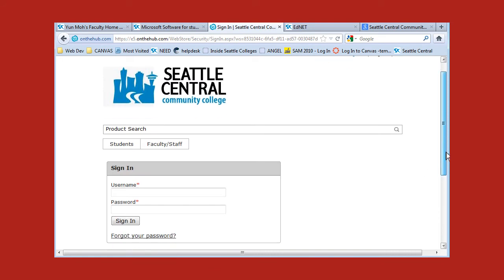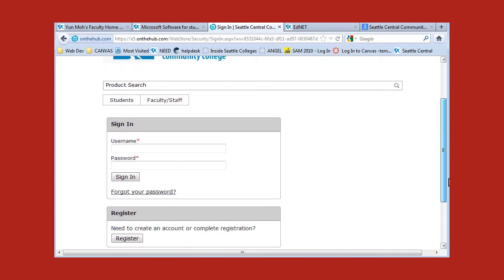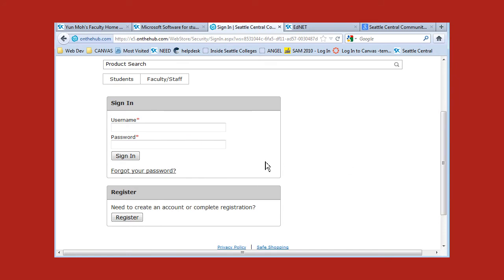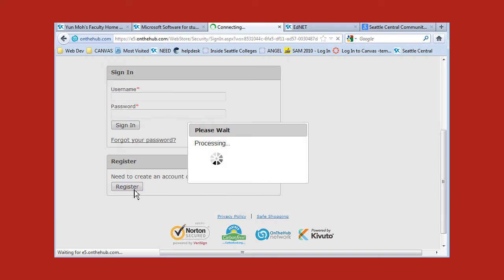Then here you have a login window — sign in or register. If this is your first time, you're going to have to register. Go ahead and click on the register button right here.